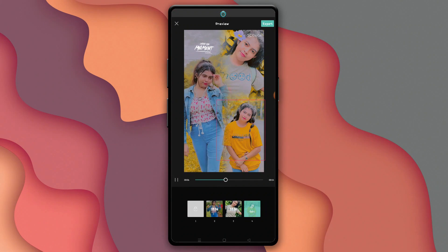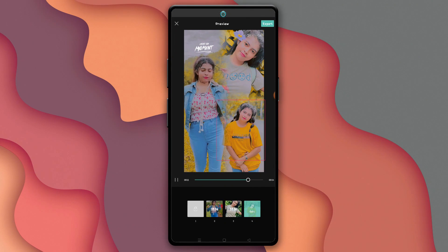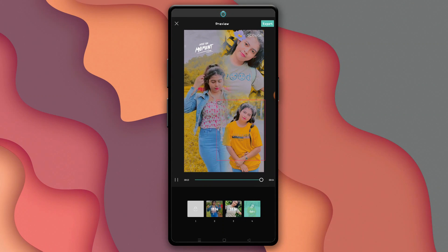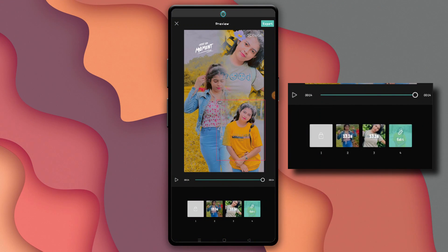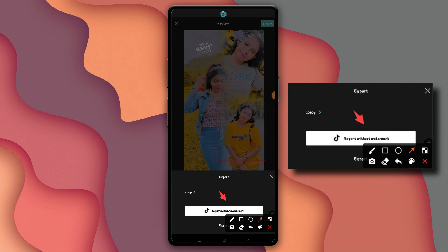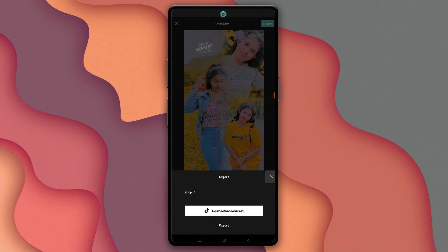We can upload a lot of background music and add a favorite list of songs. We will click on the export without watermark.